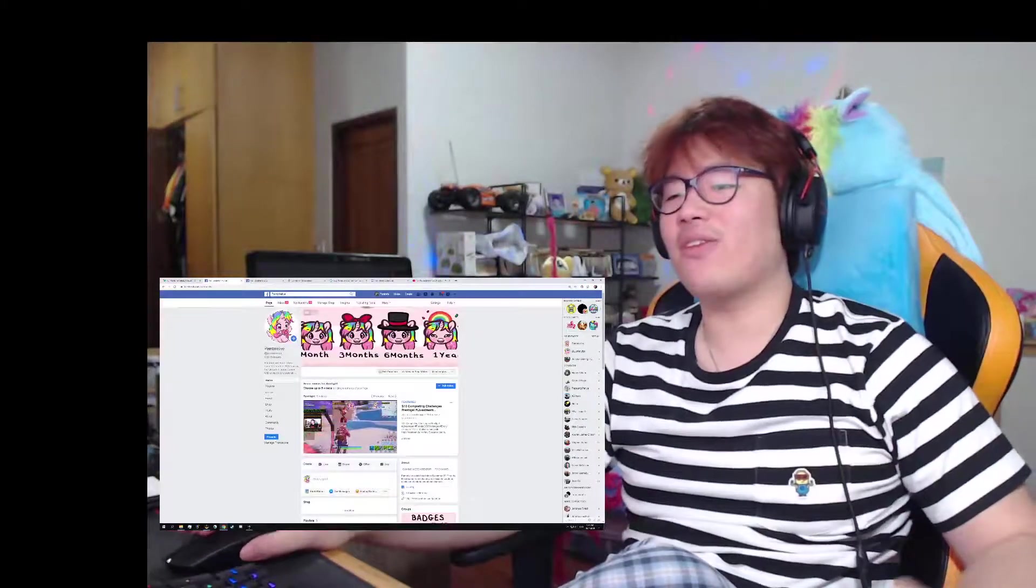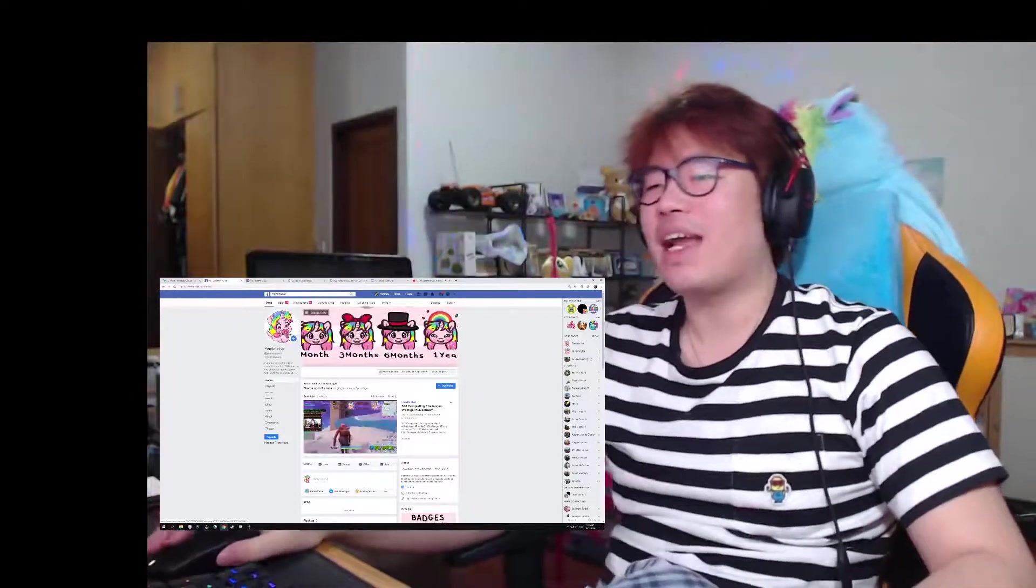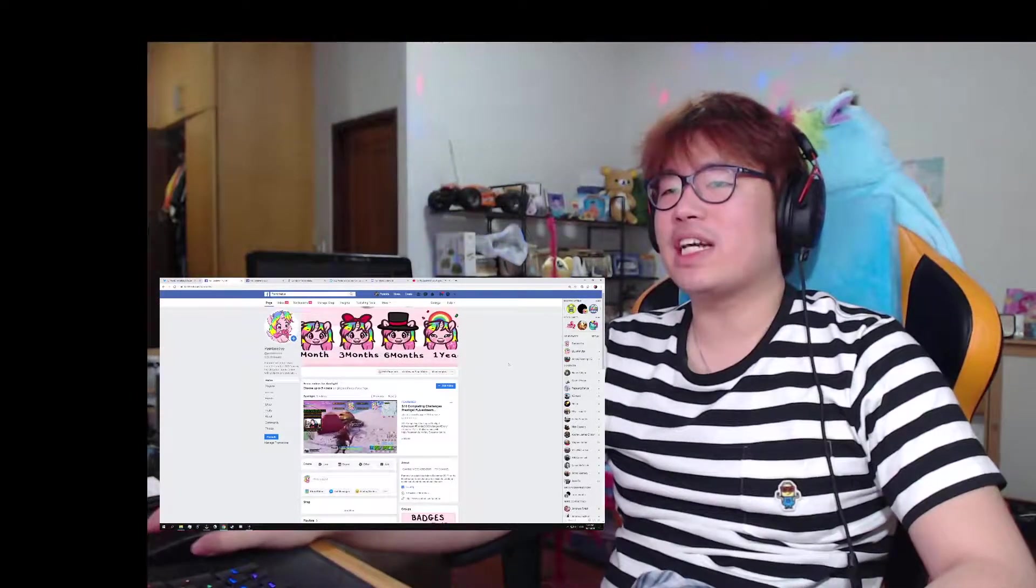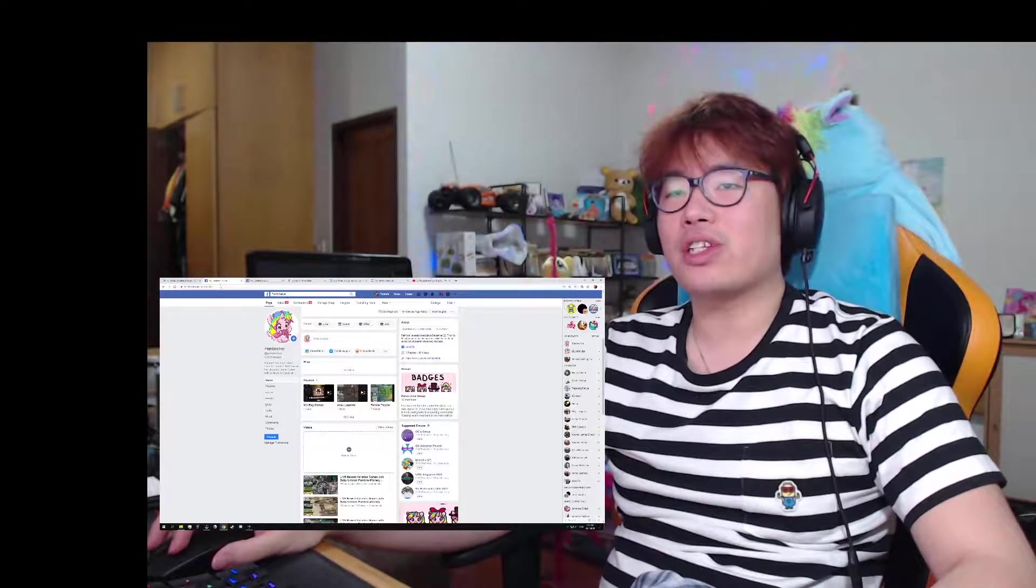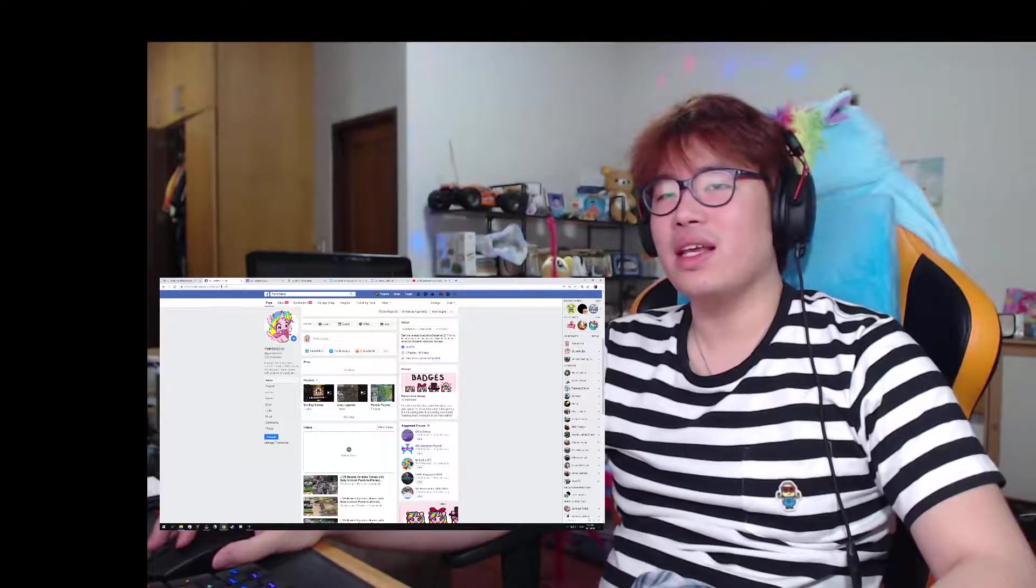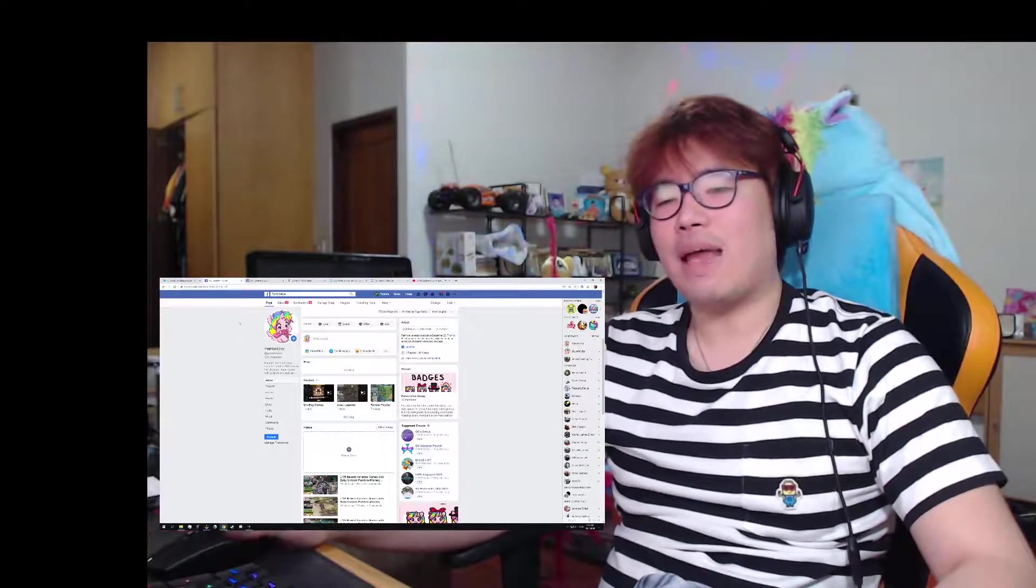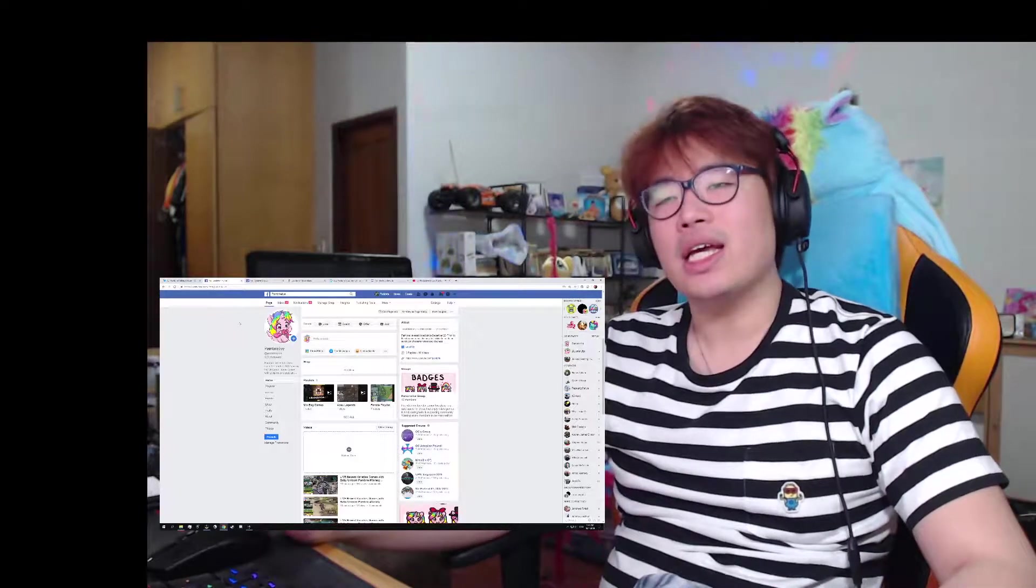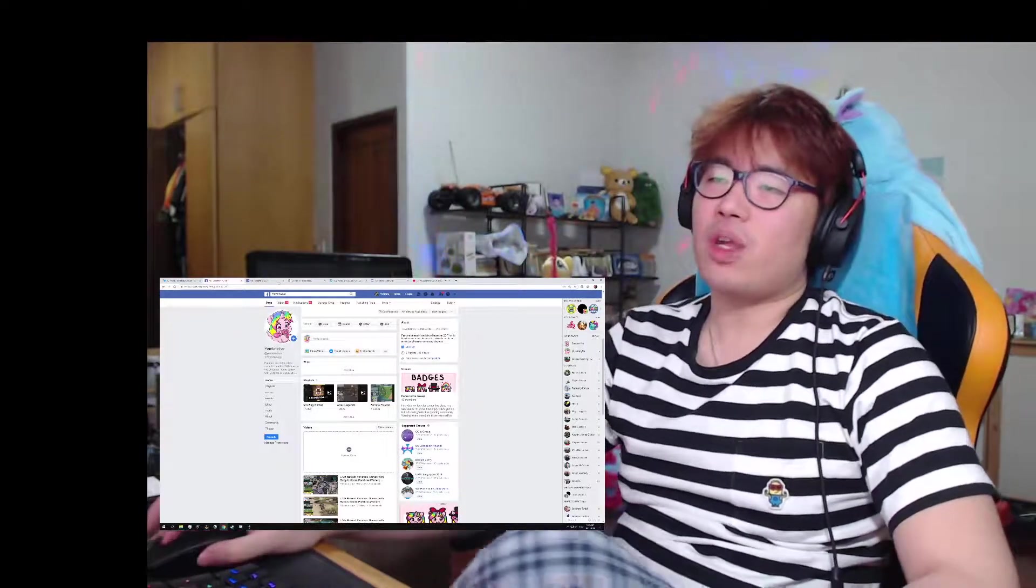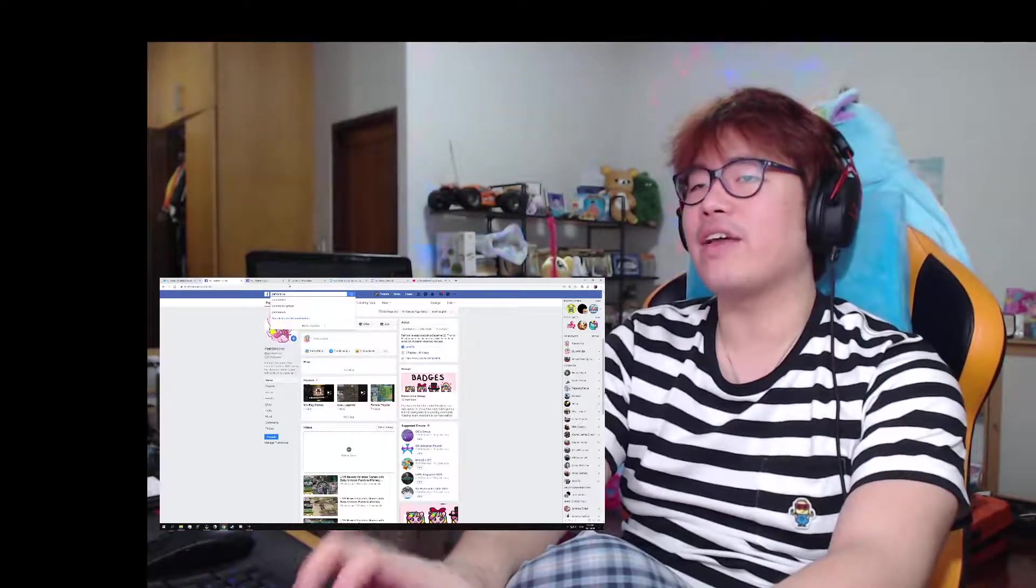Next, it's gonna be where I stream. This is my main page, my home right here. So my home is gonna be Facebook right here at facebook.com/pambrielive. So you just go into your browser, type P-A-M-B-R-E-L-I-V-E, Pambrie Live on Facebook.